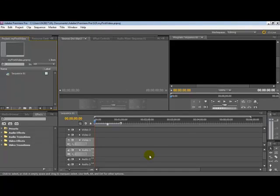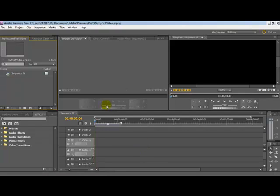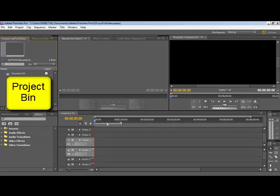When Premiere Pro opens, you're presented with this screen. A quick overview of some of the key elements. Over here in the top left, this is called the Project Bin.